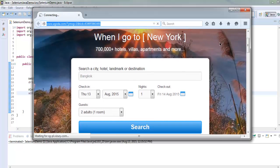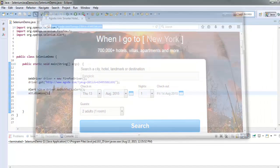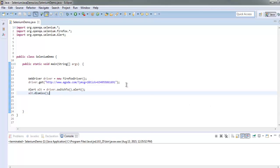So now you know how to handle those dialog boxes, popup boxes, or alerts with the help of the alert class in Selenium.